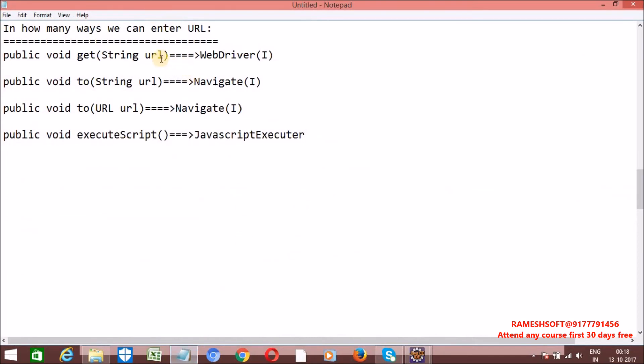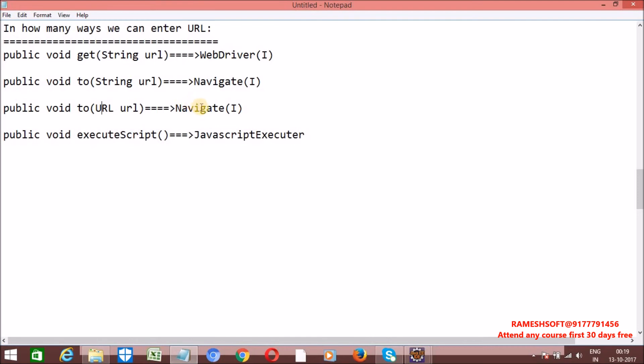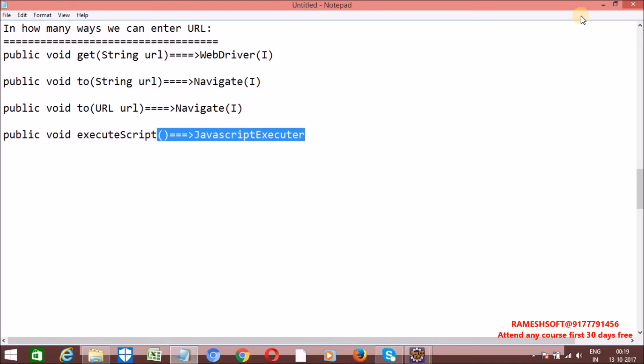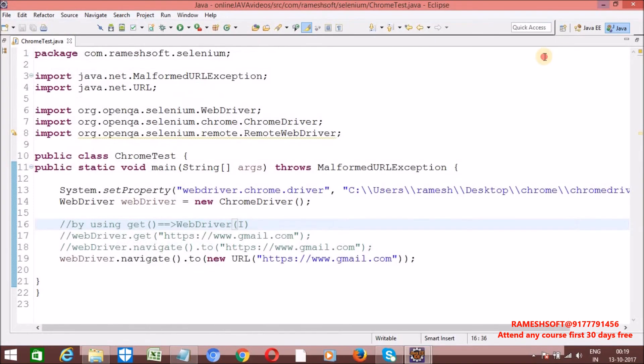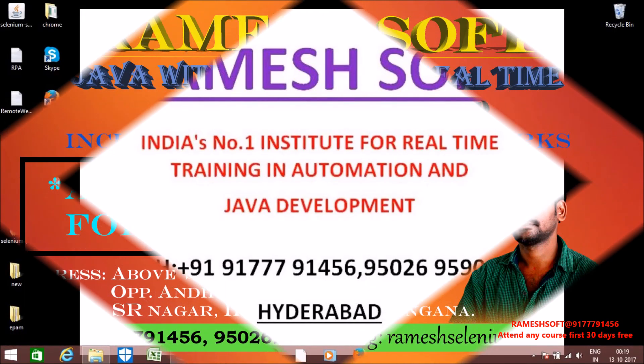So, in total how many ways we can enter the URL? Four ways. One is by using get method of driver interface. By using to method of navigate interface. By using to method with URL class as an object of navigate interface. And execute script method of javascript executor. Thanks for watching the video. Have a good day. Thank you so much.